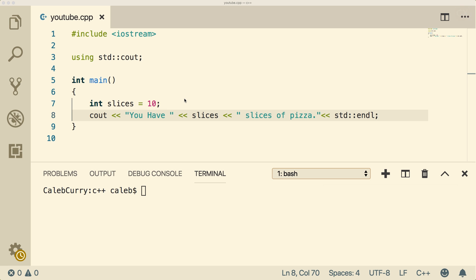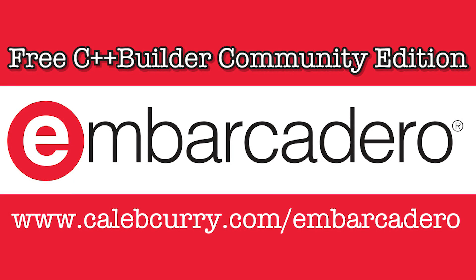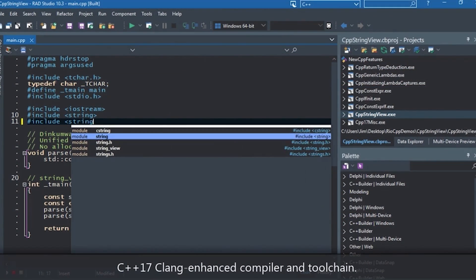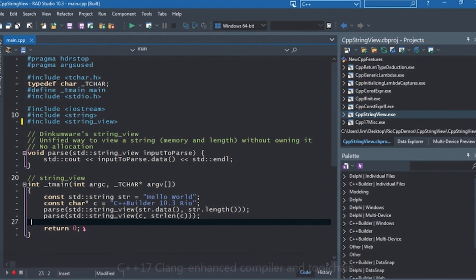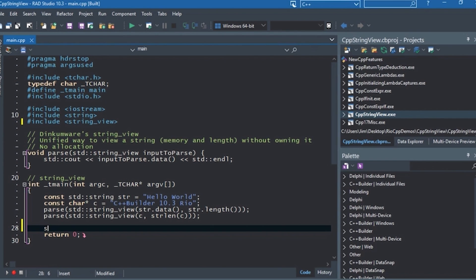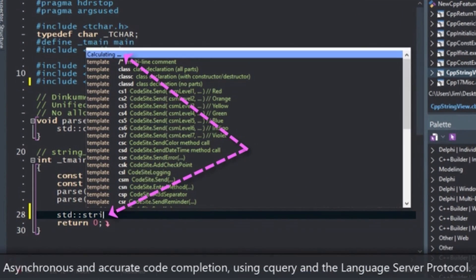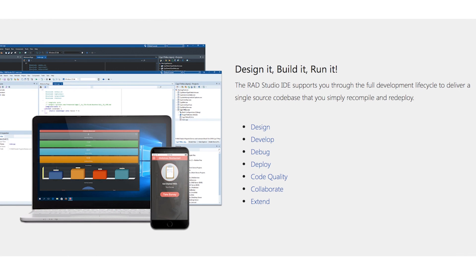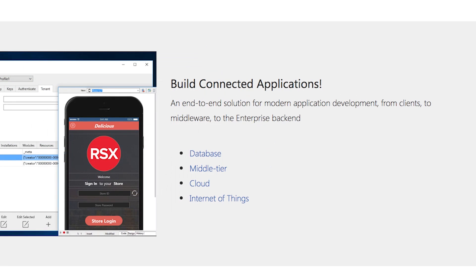Now before I share with you guys how to get user input, I want you guys to check out the sponsor, Embarcadero C++ Builder. This is a great tool if you want a really good integrated development environment, a good debugger to help you build applications, a really good UI building system, and awesome deployment options to numerous platforms. Check out C++ Builder — I'll leave a link in the description. This is especially useful if you ever want to deploy to mobile applications, because you can do everything from a common C++ code base.